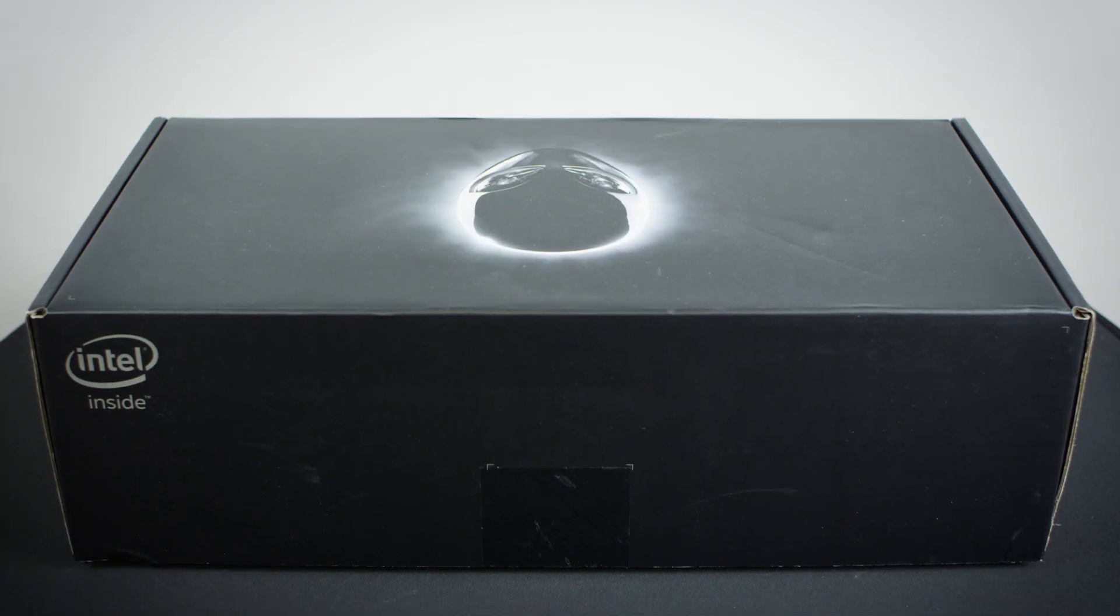Hey everyone, it's Andrew here, today we're going to be taking a look at the new Alienware Alpha R2 PC.